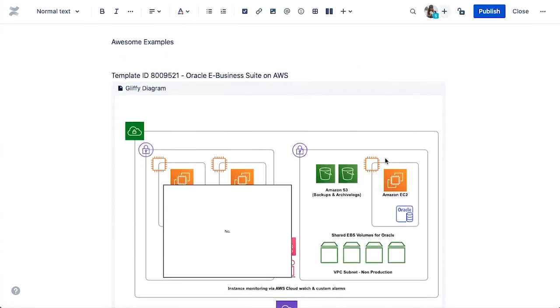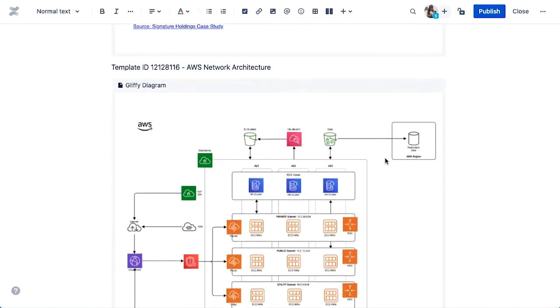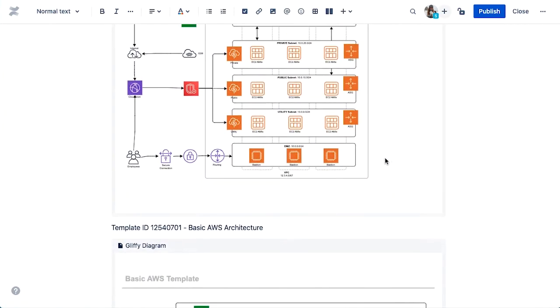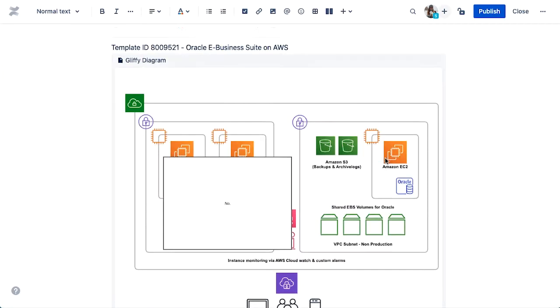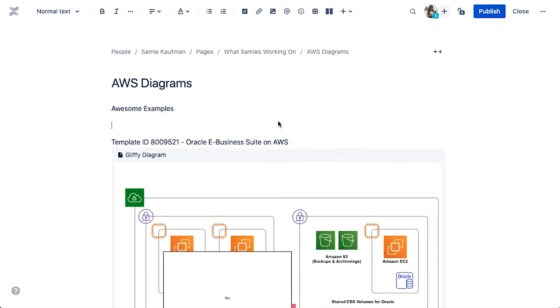Here I have a page that I've been working on where I've got a lot of Gliffy diagrams of templates that I made, and I want to add another one.